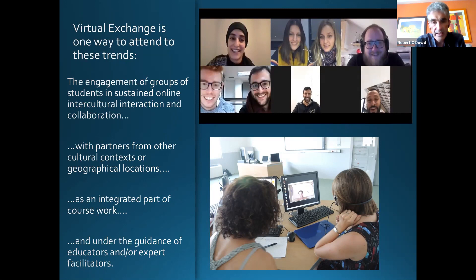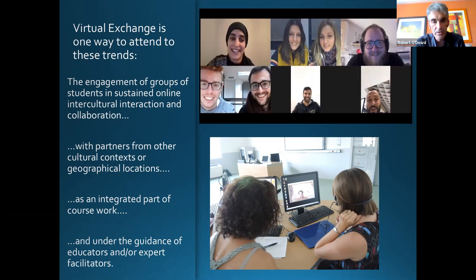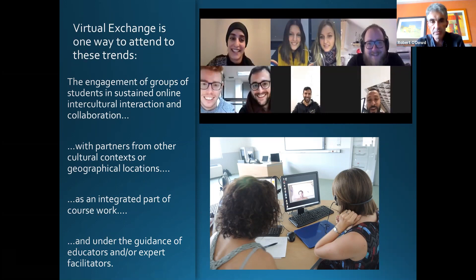It's an integrated part of coursework — that means students are getting recognition and credits for their work. And it is under the guidance of educators — meaning you, the teachers, when you do these exchanges, are actively involved: you're moderating them, helping students with their interactions, and helping them reflect on what they can learn from those interactions. These are very important parts of what we mean by virtual exchange.